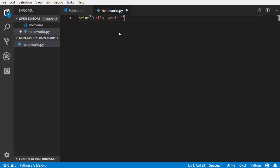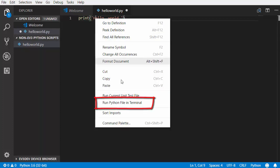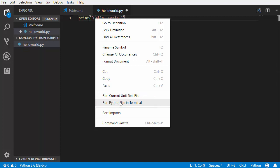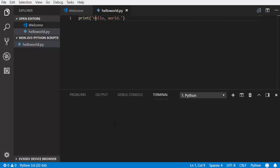Recall that you must use Python 3 and not Python 2 with the VS Code EV3 Python programming workflow. Run your script by right-clicking the script and choosing Run Python File in Terminal. The text will be printed to the terminal panel.